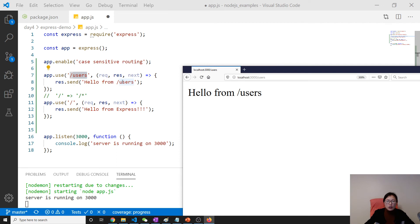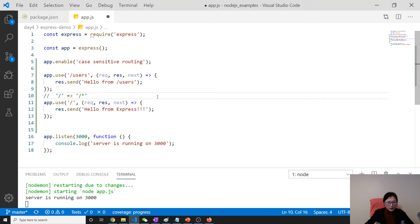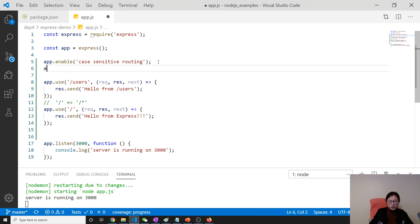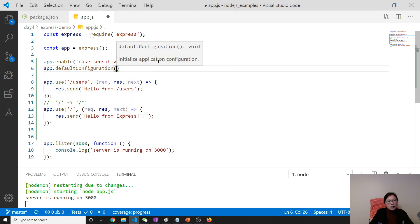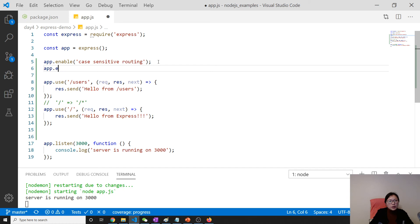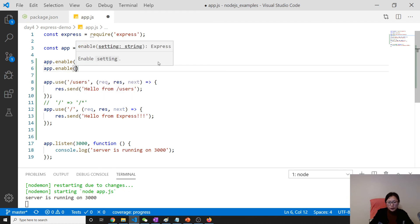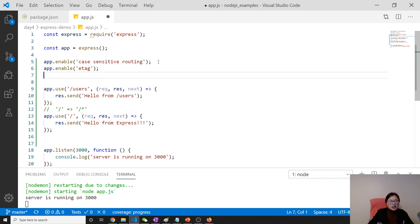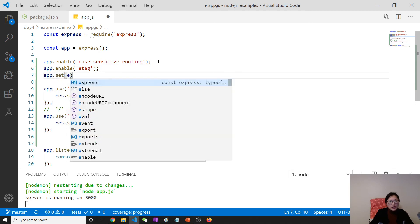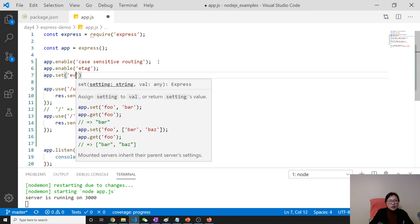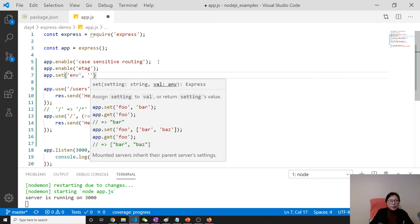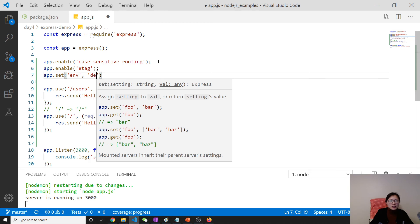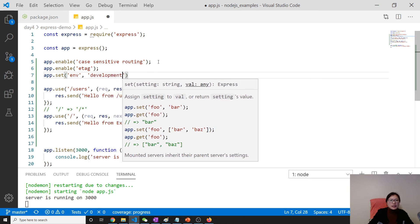For other configurations, suppose you want to enable etag, which is a way to handle the cache mechanism — you can do it this way. Suppose you want to set the current environment: because 'env' is not a boolean value, you must use app.set for that.